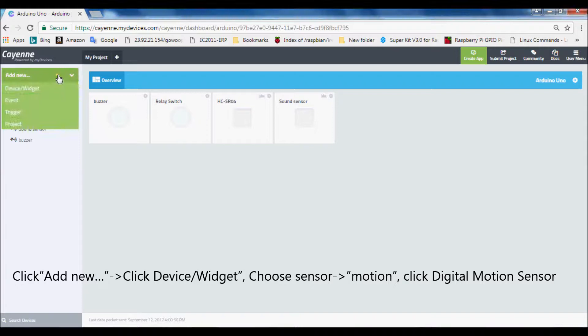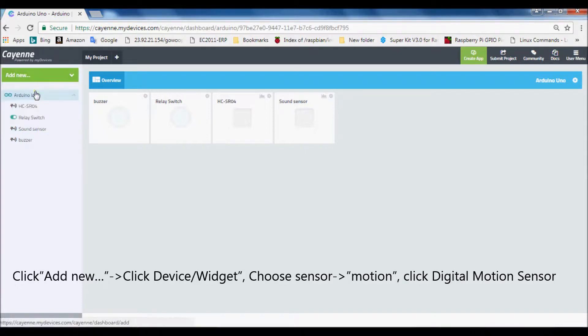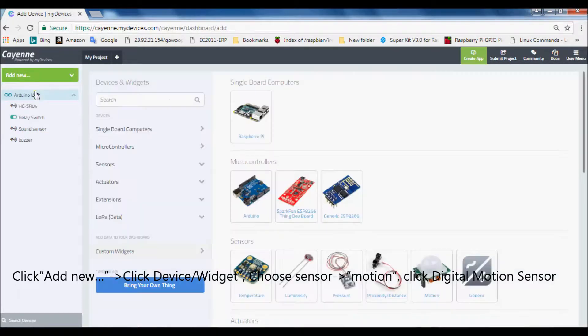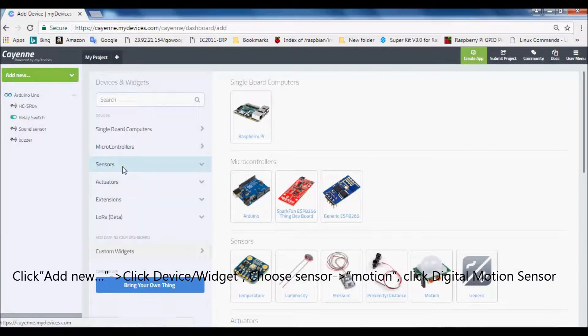Click add new, click device widget, choose sensor motion, click digital motion sensor.